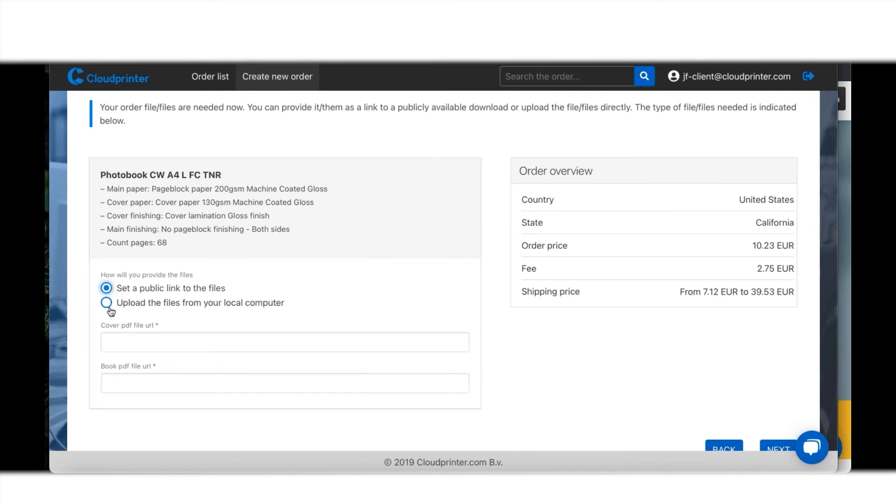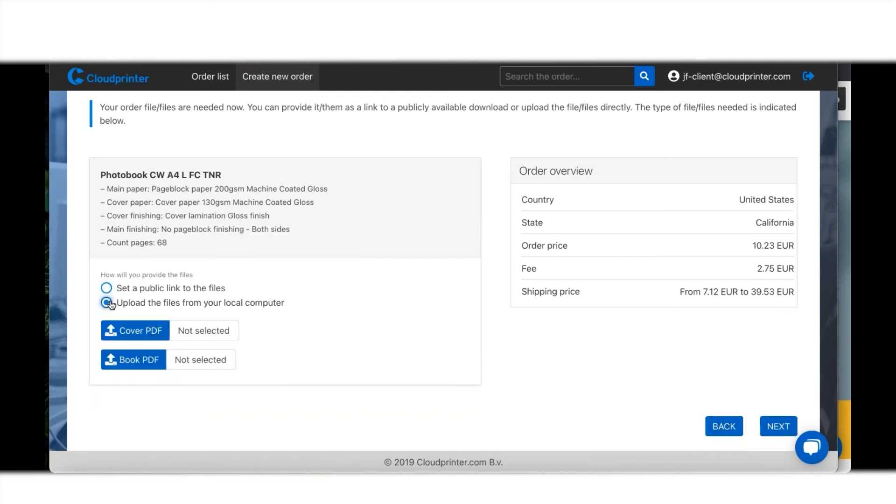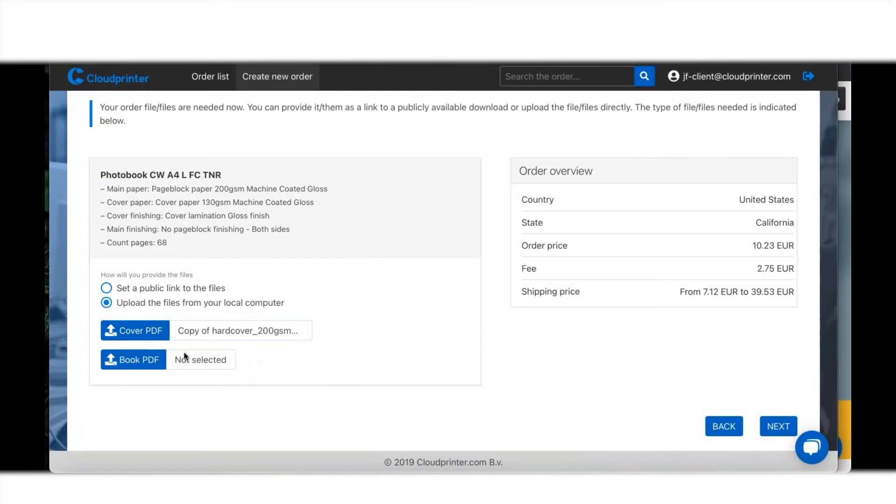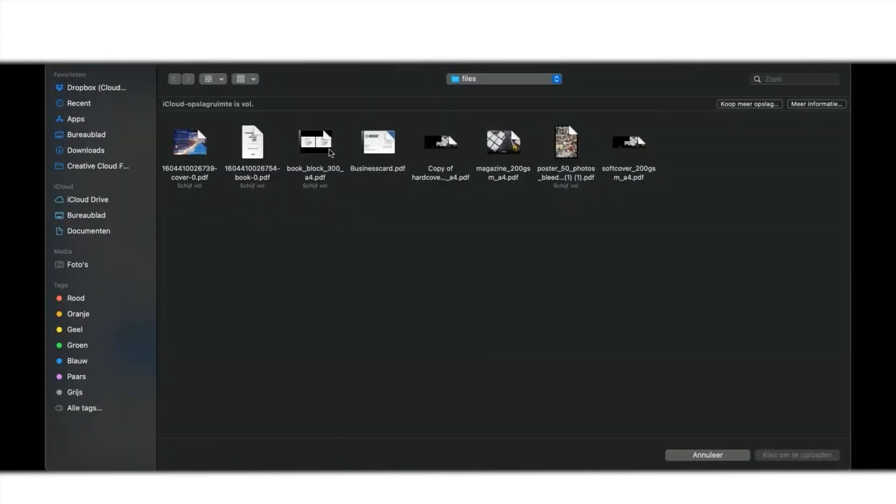I can go to my next screen. If I say, well, I just have the files, I don't have them anywhere else but just on my desktop, I can select hardcover file and I have a book block in here.